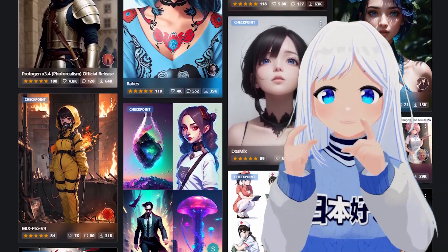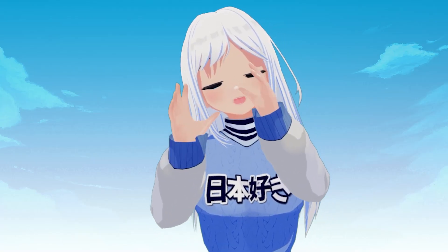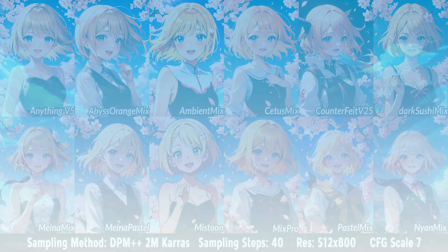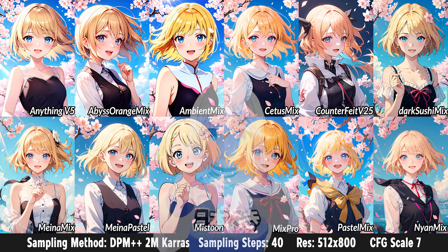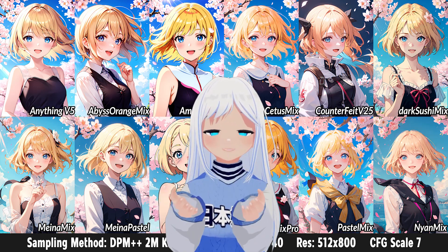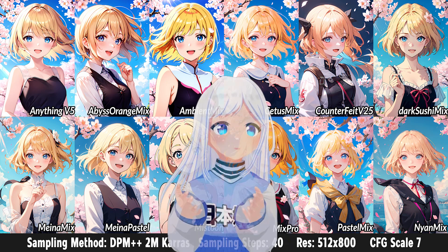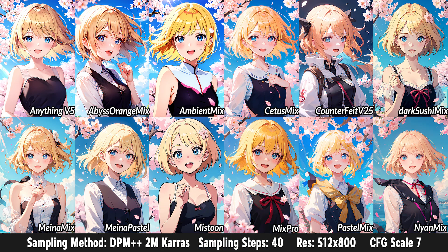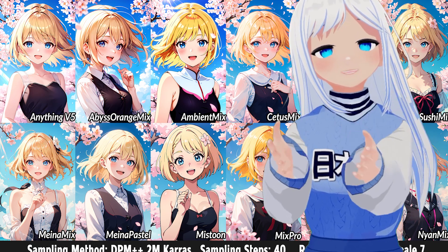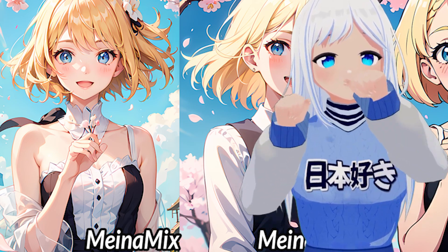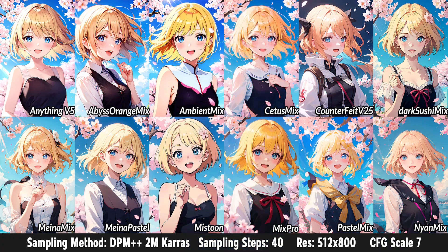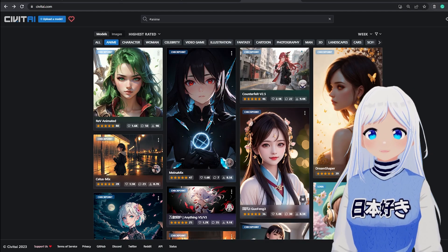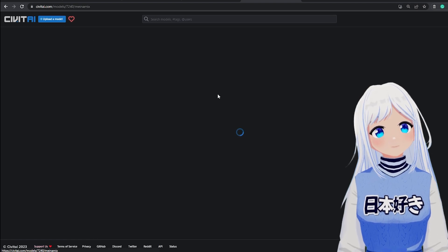Whatever model you pick, the next process is the exact same. I've actually downloaded 12 of the top anime models from this website and gave them all the same prompts and seed, so you can see the difference between them all. You can see the names of the models, so if there's any you specifically like, remember that name. I'm going to pick MenaMix, which in my opinion is very nice, easy to work with, and isn't overly stylistic. Just click onto it and then click download. This will download as either a CKPT or SafeTensors file format.